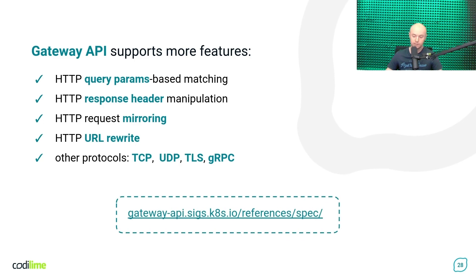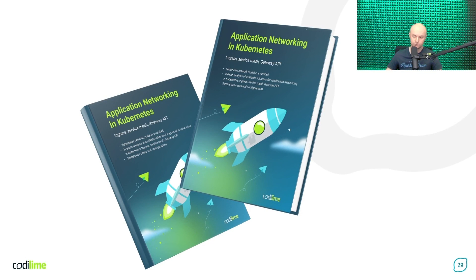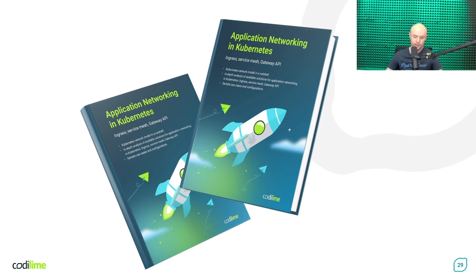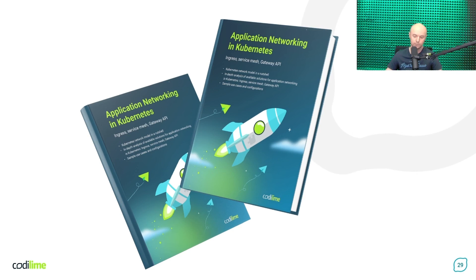I also have something extra for you. If you want to learn more about solutions for application networking in Kubernetes, you can get a free ebook. This is a kind of overview that presents not only the Gateway API, but also Ingress and Service Mesh solutions. And what is very important is that it clearly explains the differences between them.